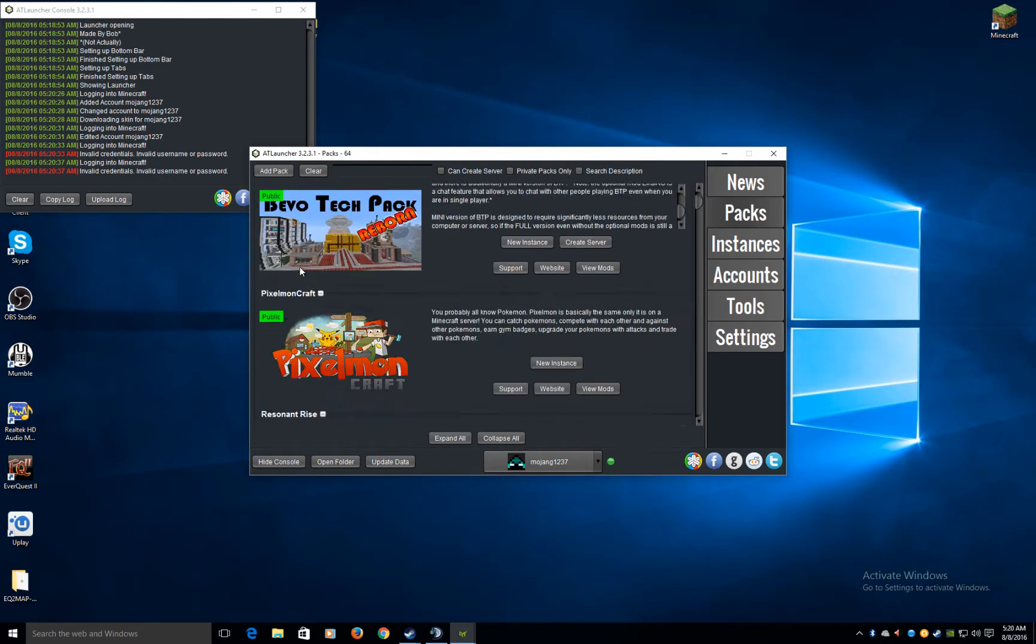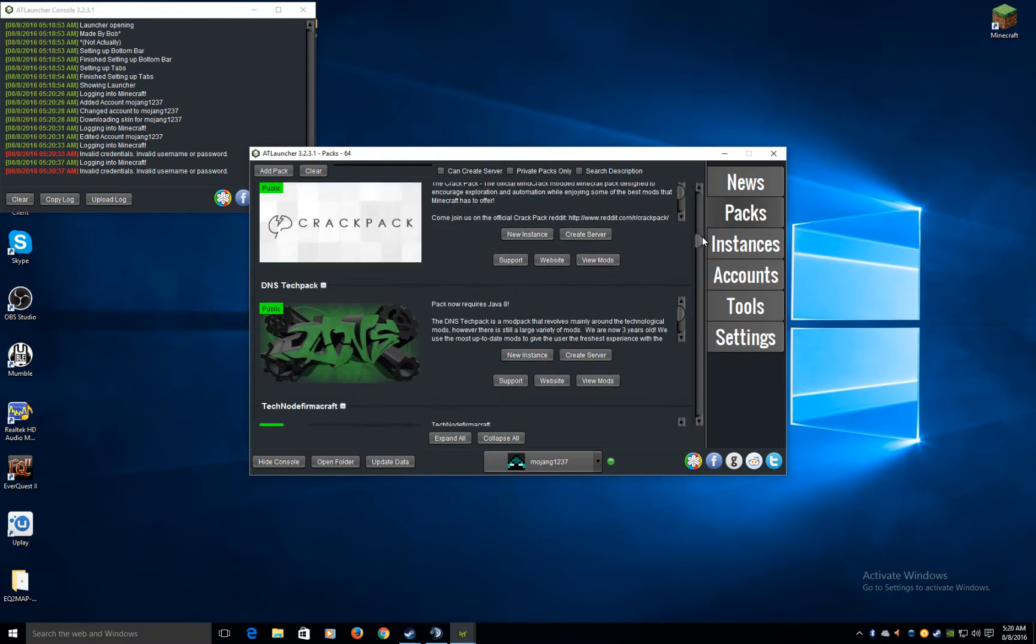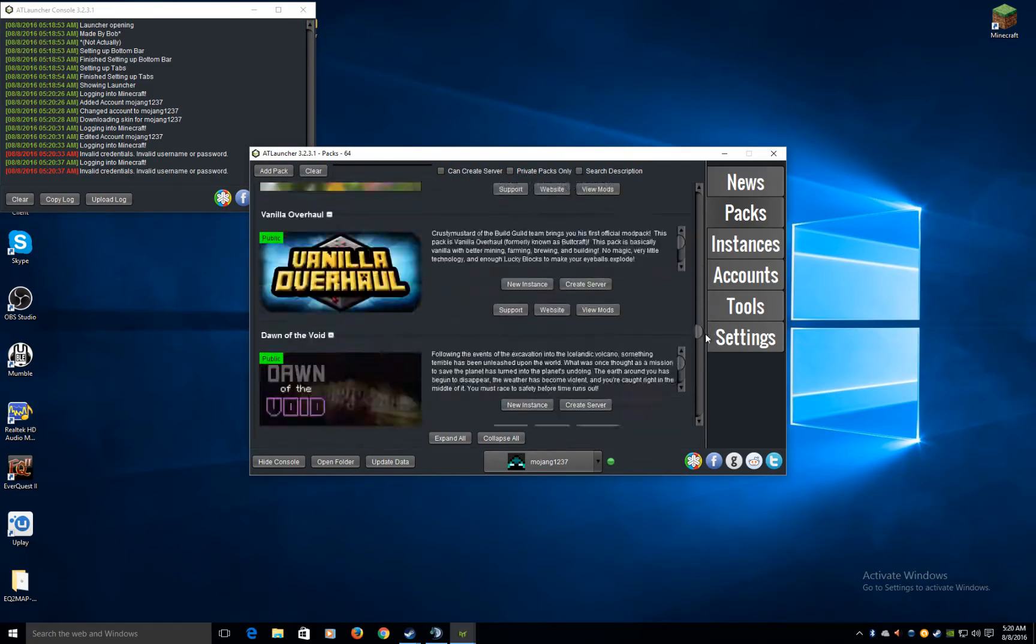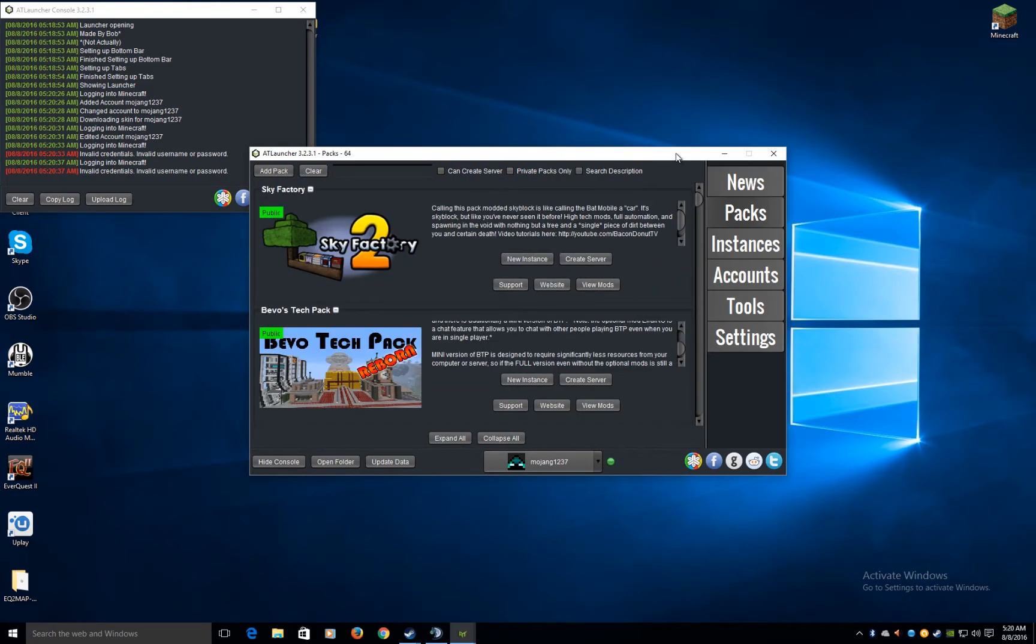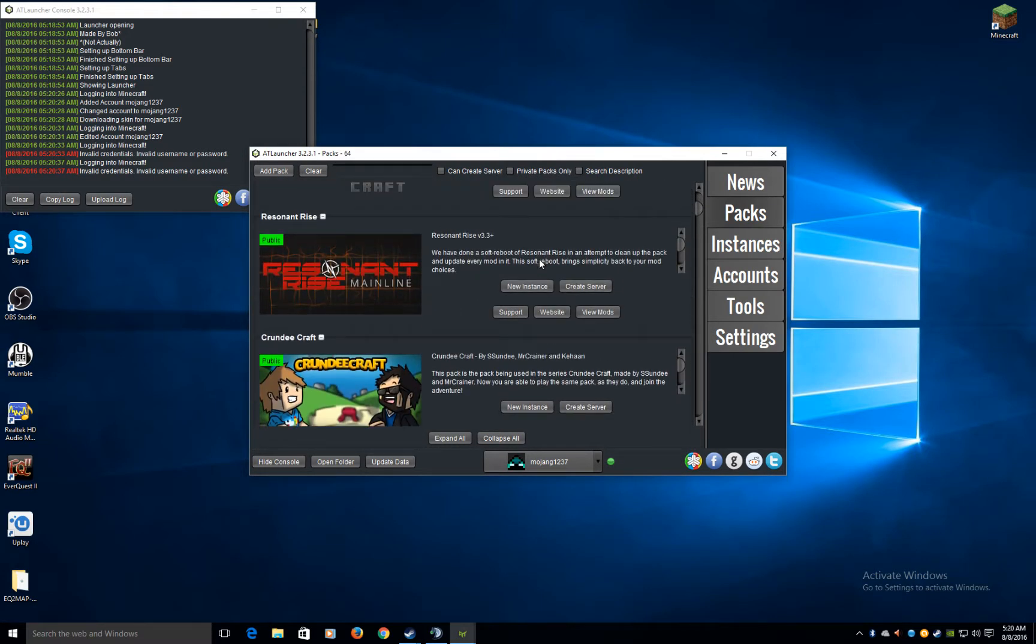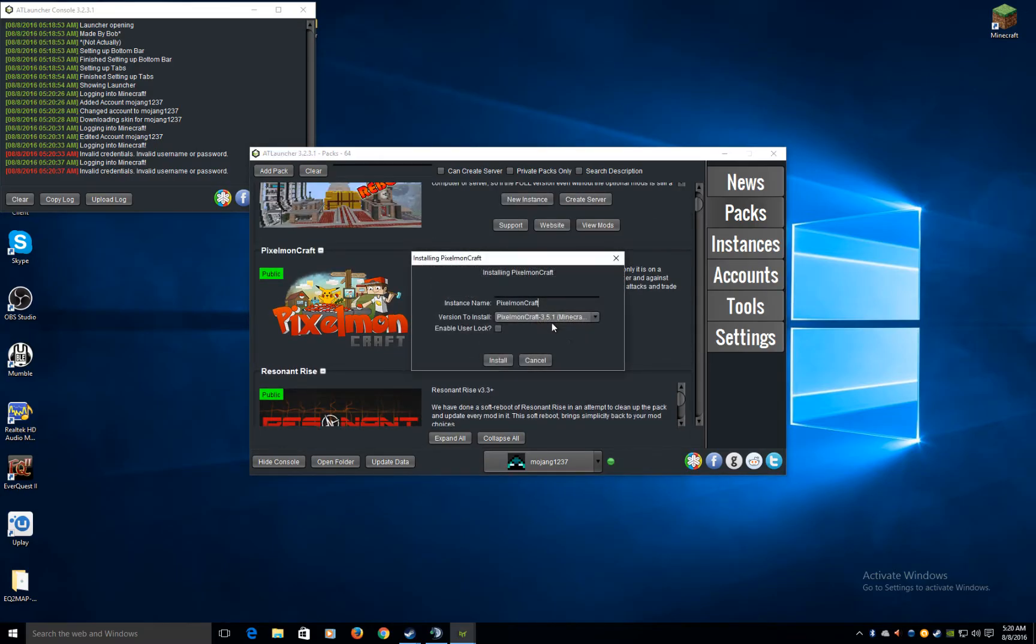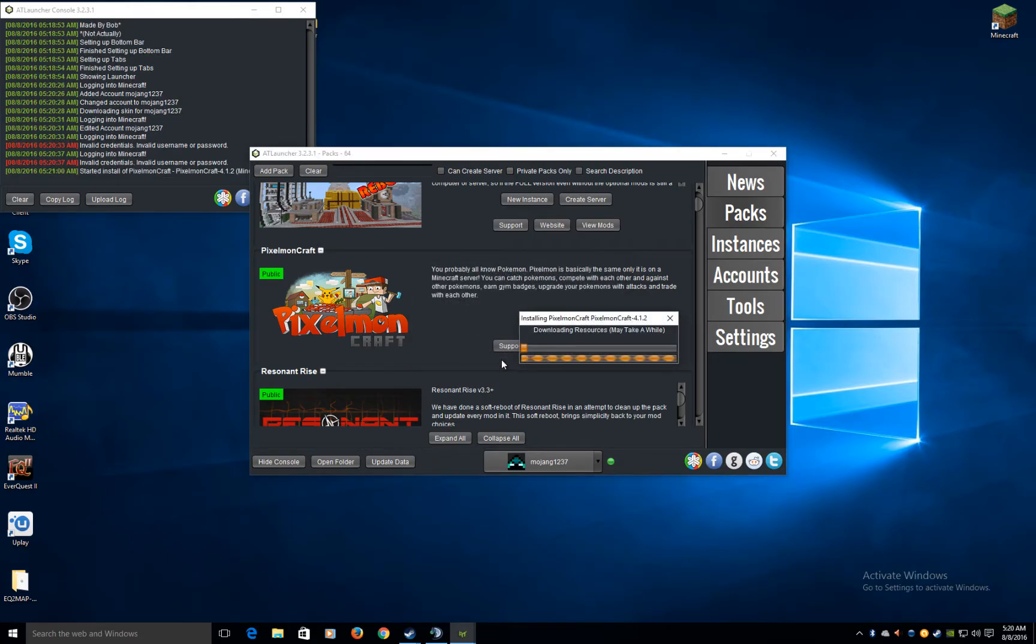Public. Let's get all the public stuff. So like I was saying again, New Instance. Pick what you want, 1.8, 1.7, 1.5, you want that one? Install.